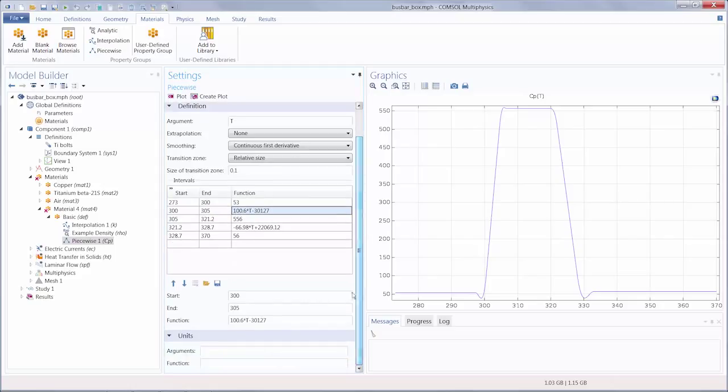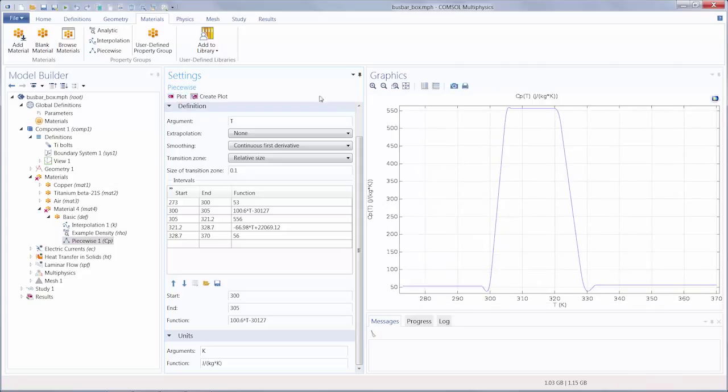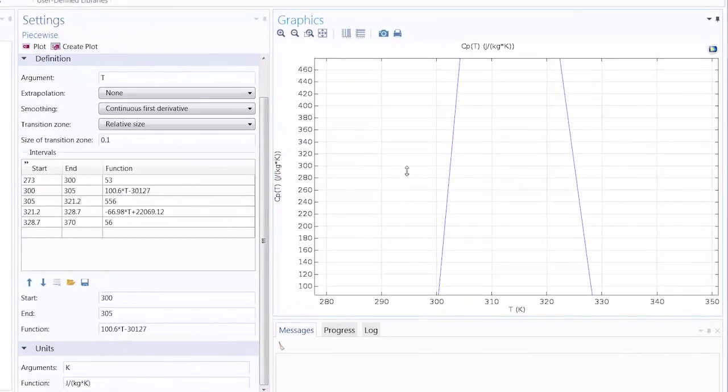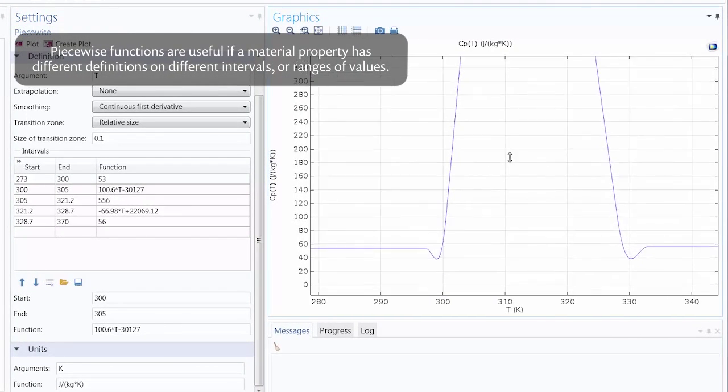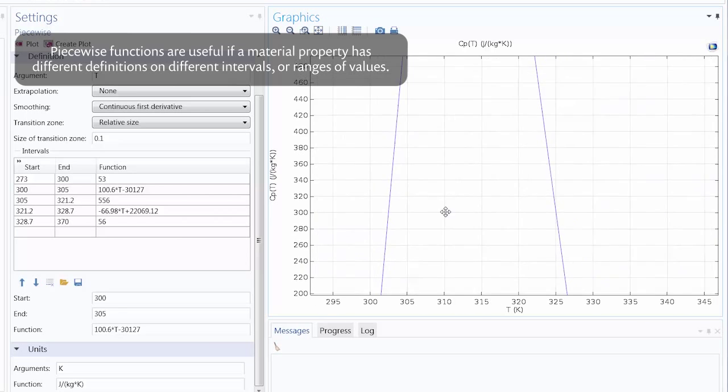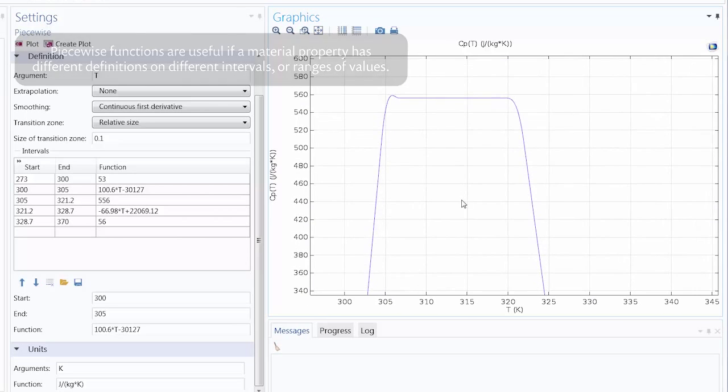Lastly, let's enter the units for the function. Here we have a plot of the temperature versus the heat capacity. You can see now how this function type is useful if a material property has different definitions on different ranges of values.